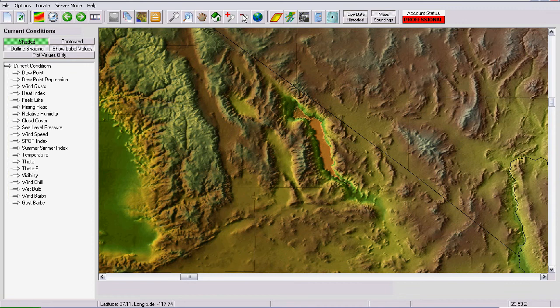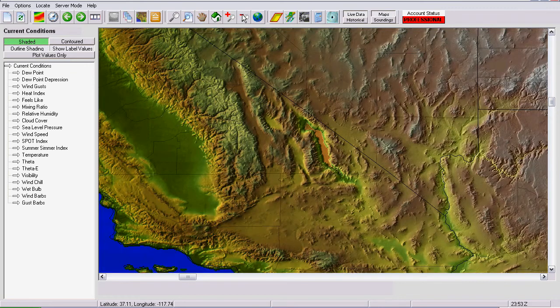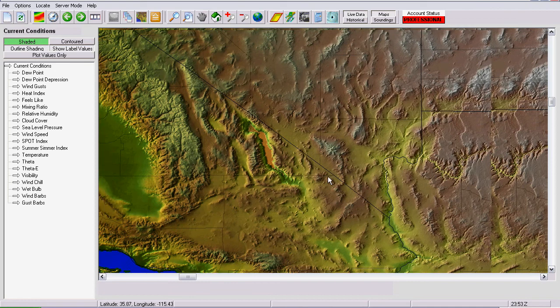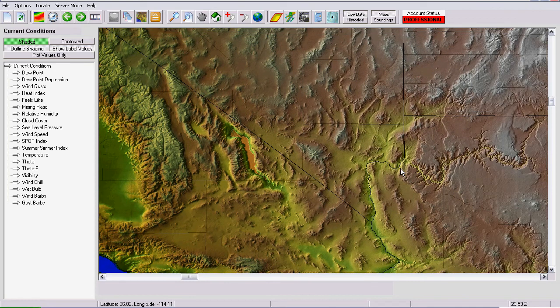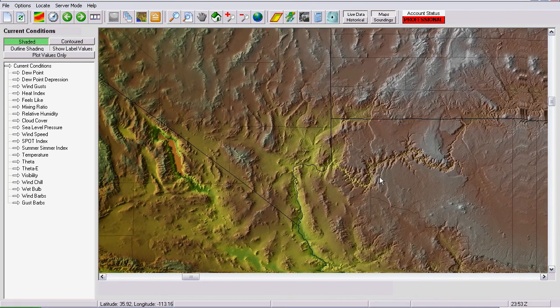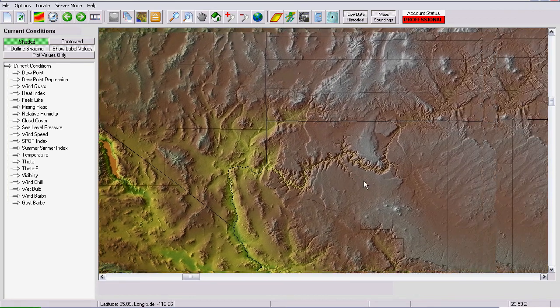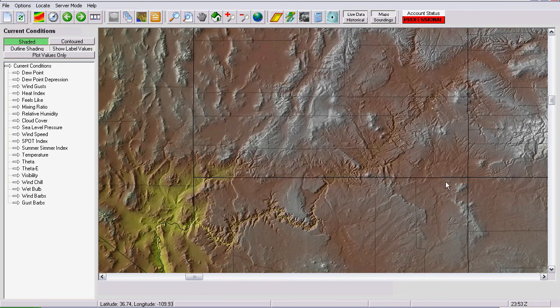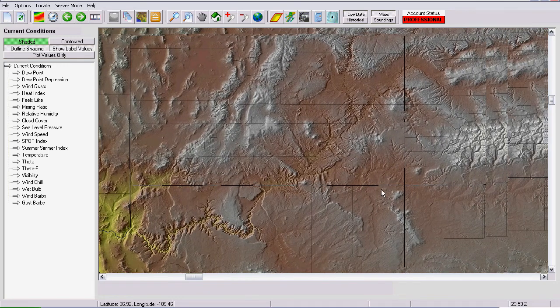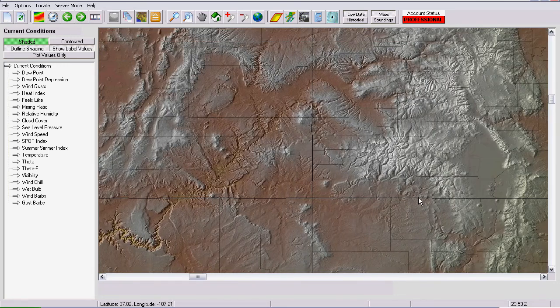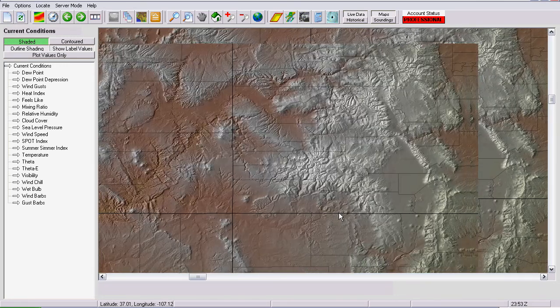Once you get zoomed in beyond a certain point, it starts to get pixelated because we are using an image. So, the quality is only going to be so good to a certain point but I think it's pretty good.